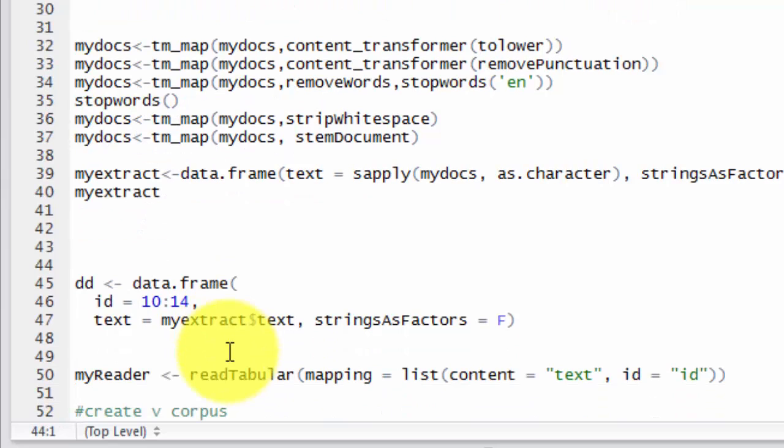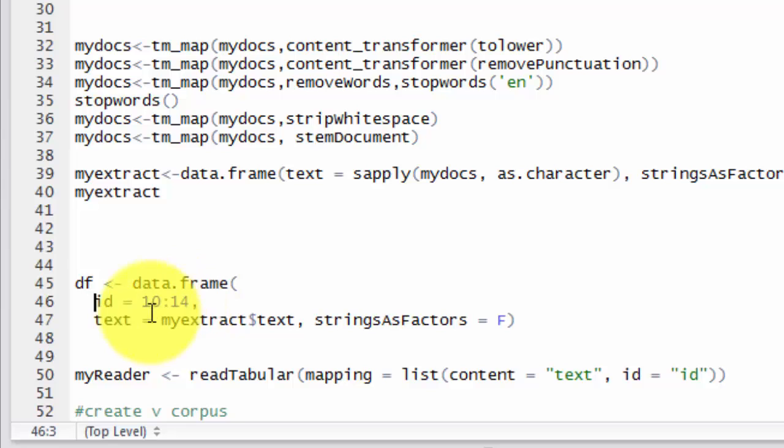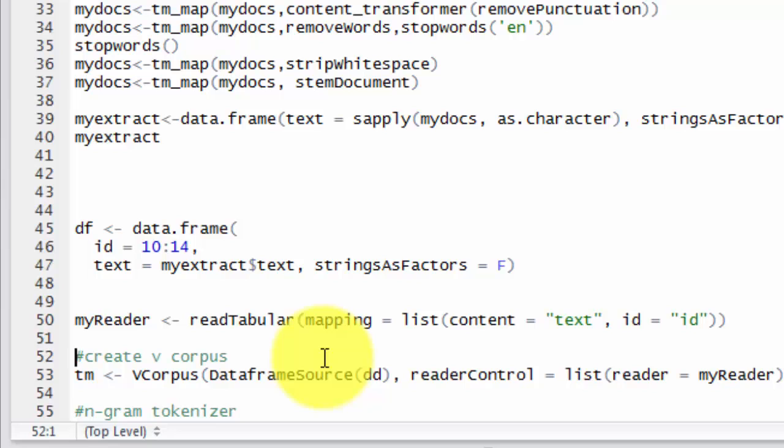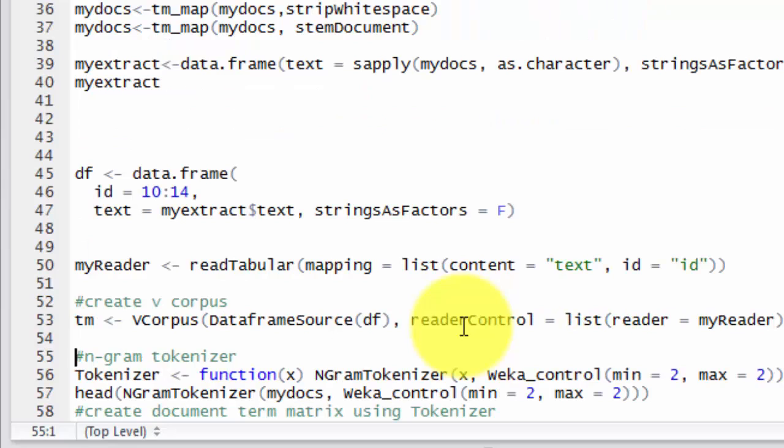Again, for demonstration purposes, I want to show you how to convert a data frame into corpus. So let's create a data frame, we call it df. We give id from 10 to 14, just to give an id for the text documents. And we use a function read tabular because it is useful for reading from data frames, and we can create our corpus.